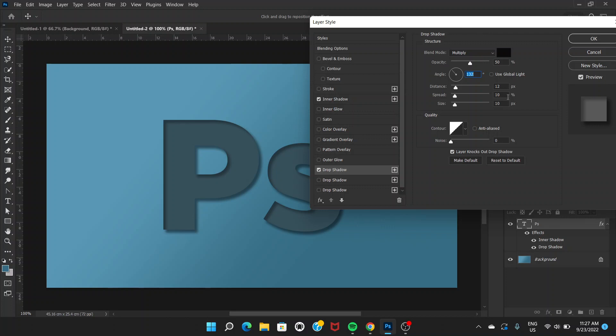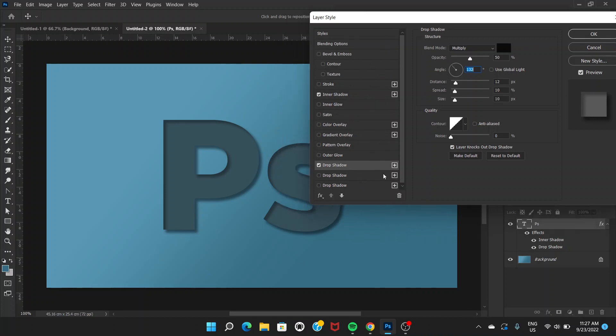Distance is 12, spread 10, and size 10. Opacity is around 50% but we can come back and adjust the opacity later. You can see that there are three drop shadows here in my Photoshop, but you might have only one or two. You can click on this plus button and add drop shadow.